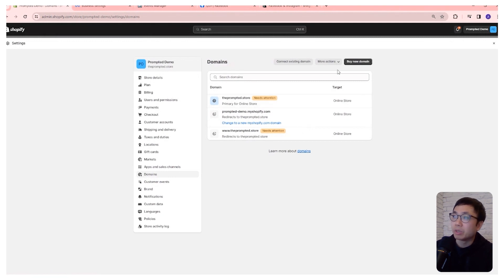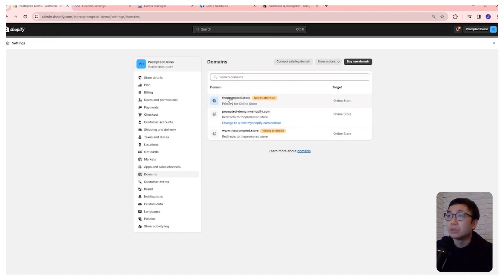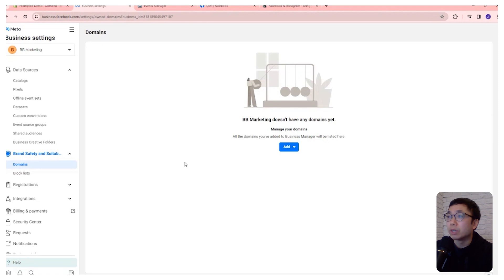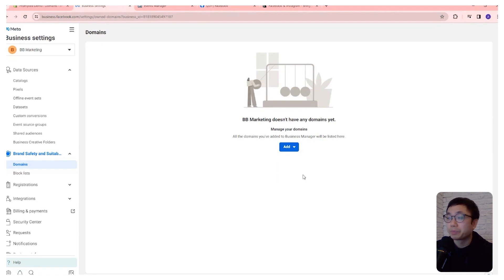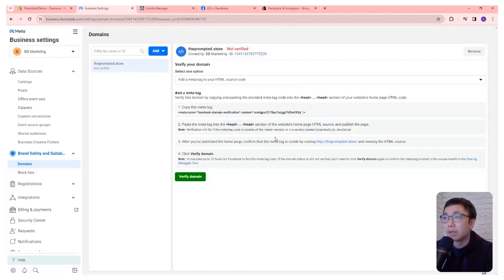We typically just buy it directly from Shopify using this button. And so in this case, we purchased the domain, the prompted dot store. And so this is the domain that's going to be used for our storefront. And we want to actually verify it inside of Facebook. So we're going to create a new domain here, the prompted dot store, and we're going to have three options to verify.